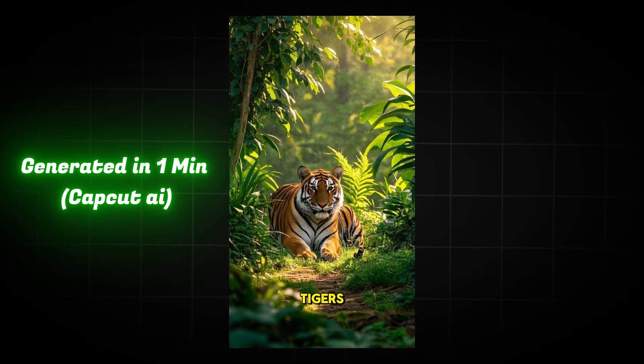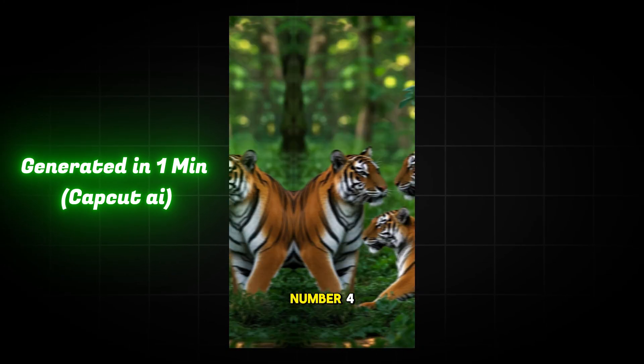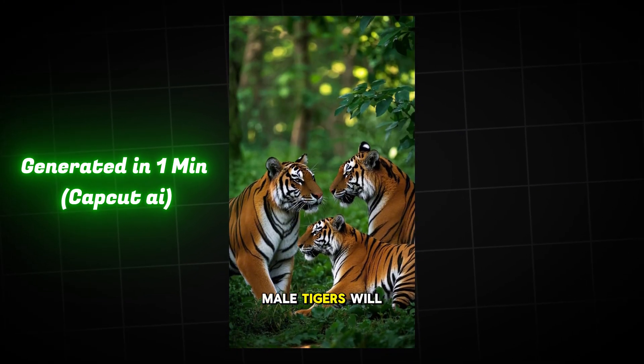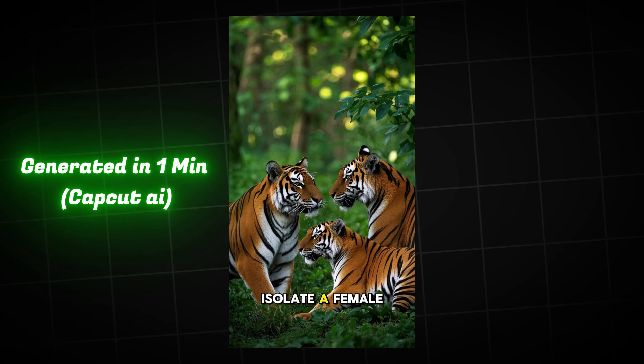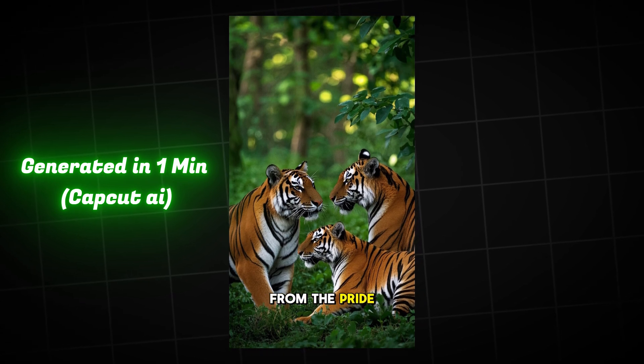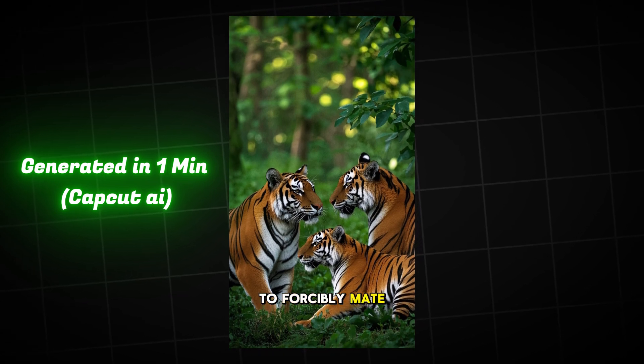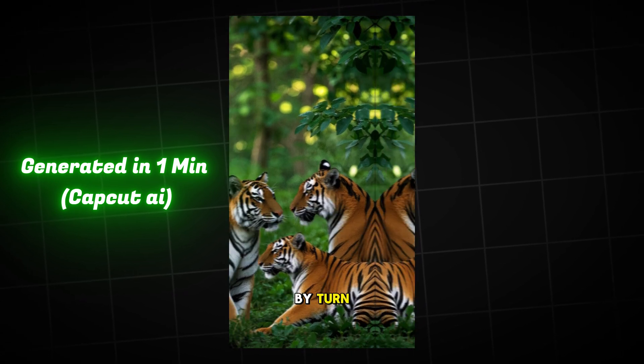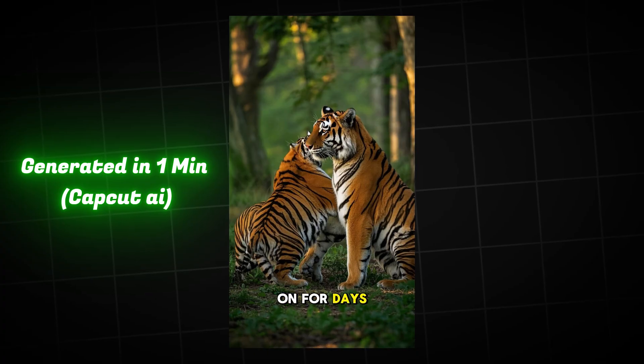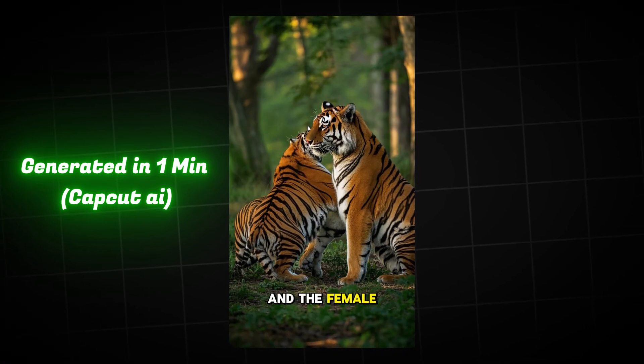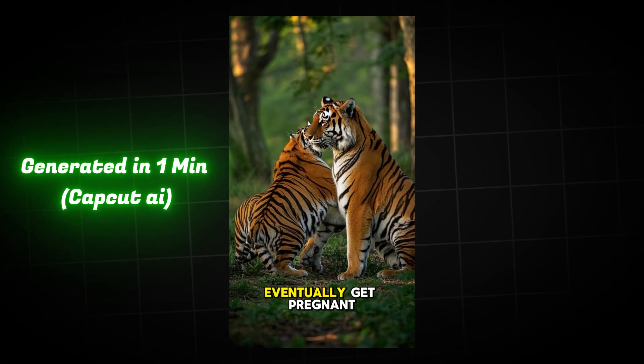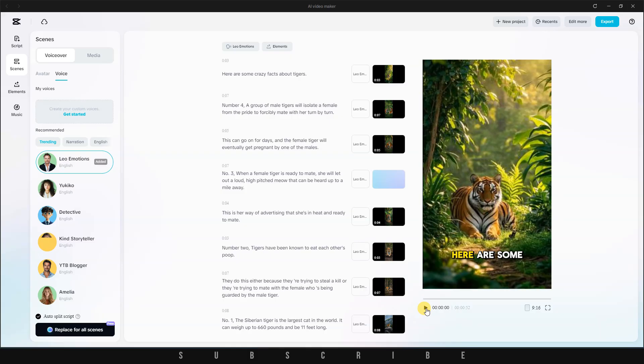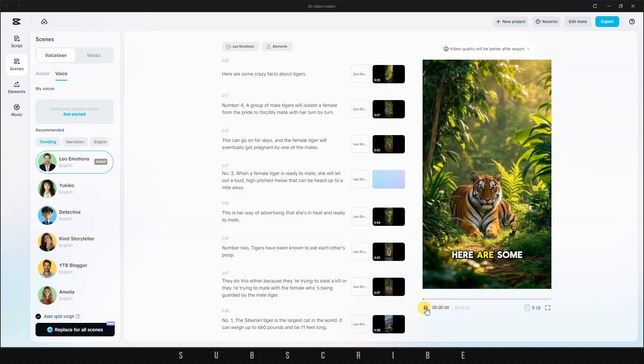Here are some crazy facts about tigers. Number 4. A group of male tigers will isolate a female from the pride to forcibly mate with her turn-by-turn. This can go on for days, and the female tiger will eventually get pregnant by one of the males. That was seriously impressive.